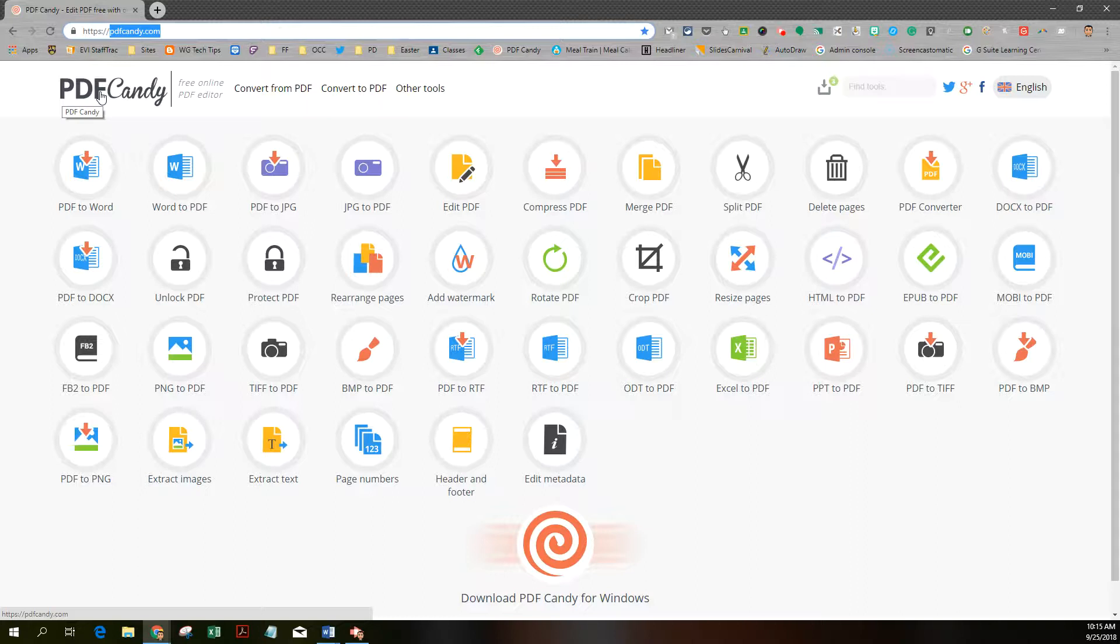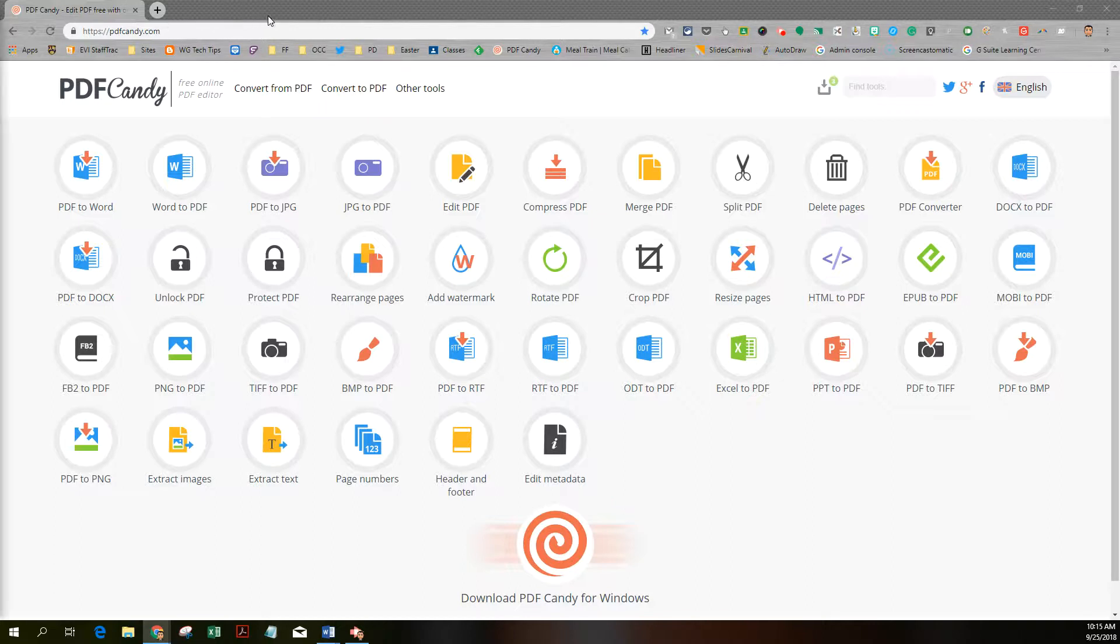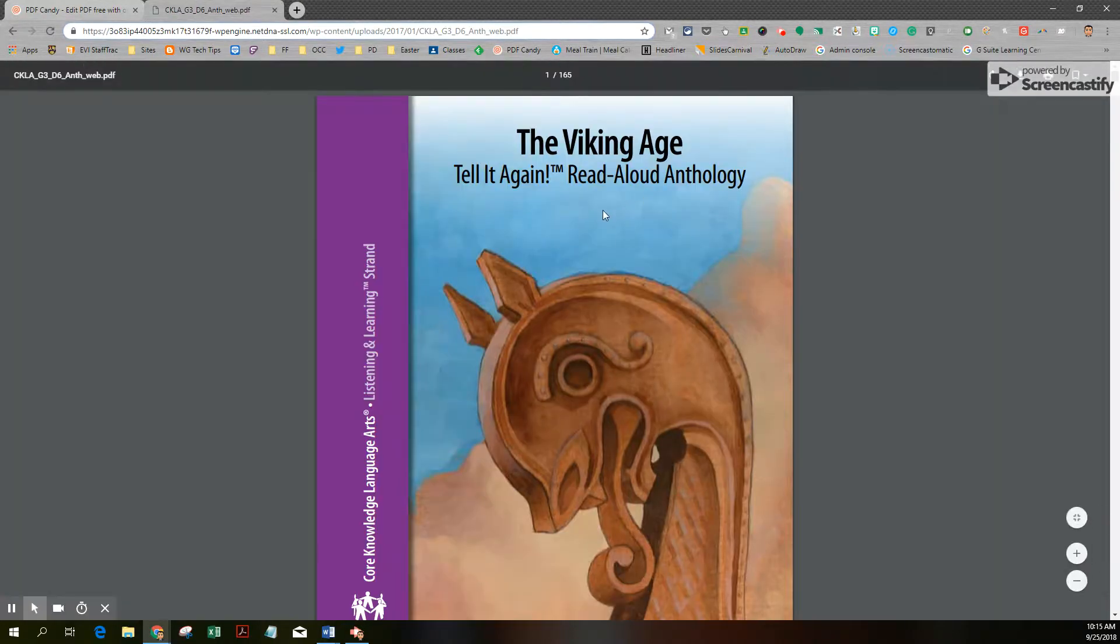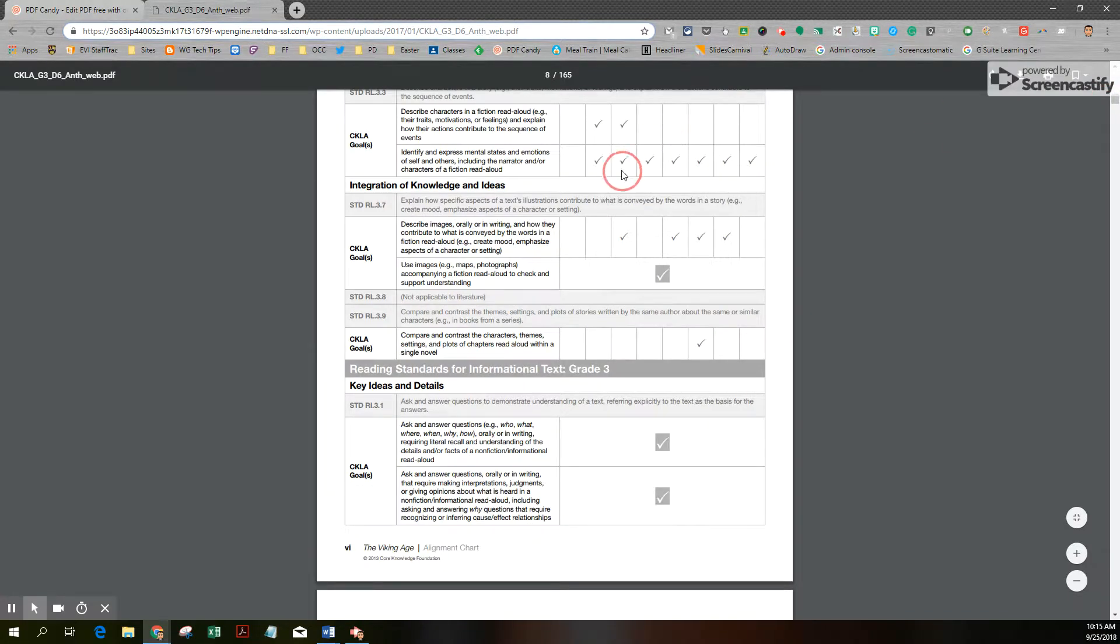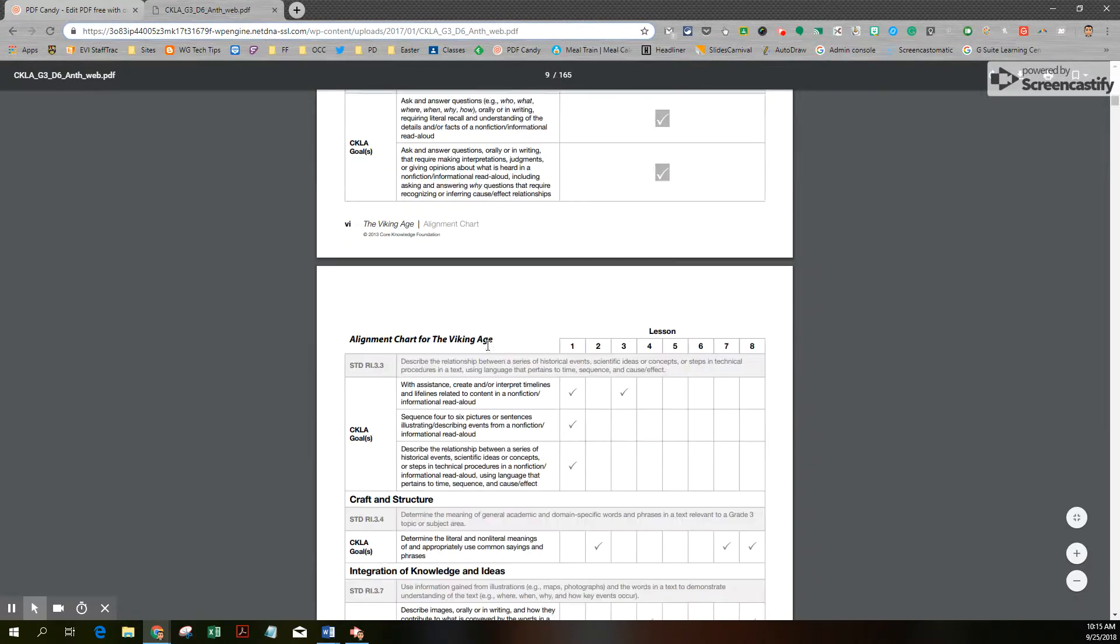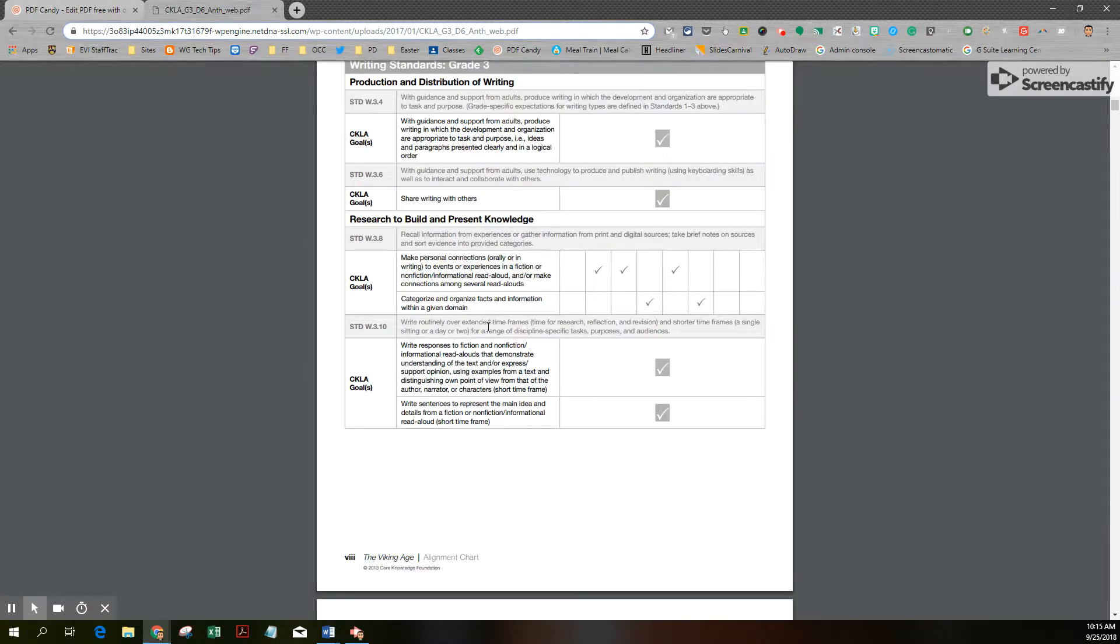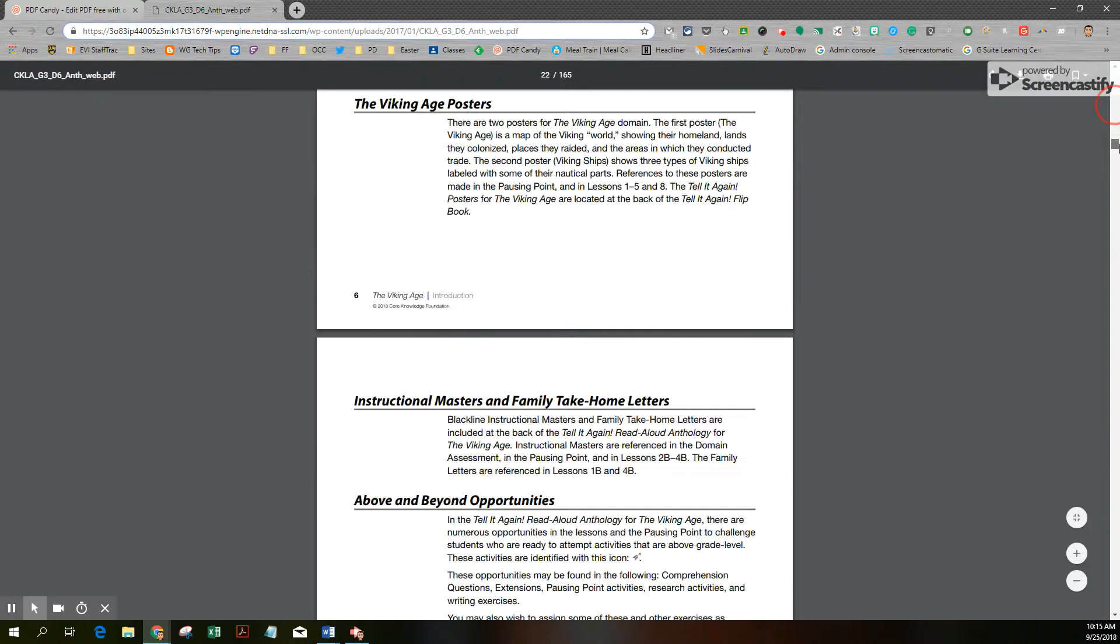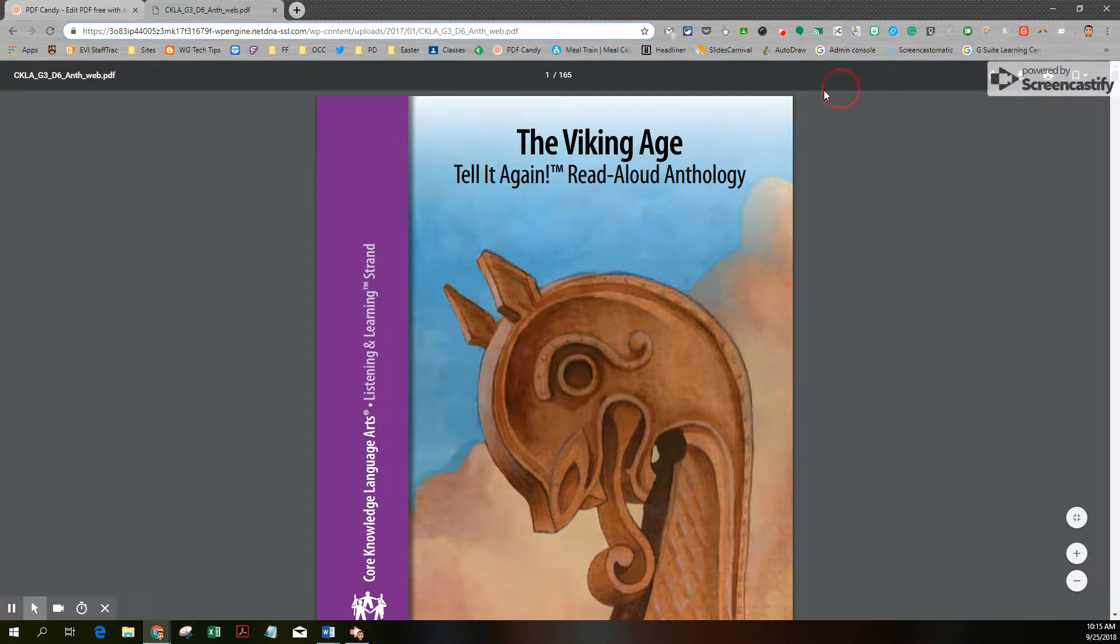I'm going to use an example of one of the CKLA units for our elementary teachers. I'm going to take a PDF and convert it to Microsoft Office DOCX. Just so you can see the PDF I'm working with, I chose a third-grade file for the Vikings. You can see this is pretty much just a picture. It's read-only. You can't really edit, just look at it and print it. I downloaded it by clicking the download arrow and saved it to my computer as a PDF.